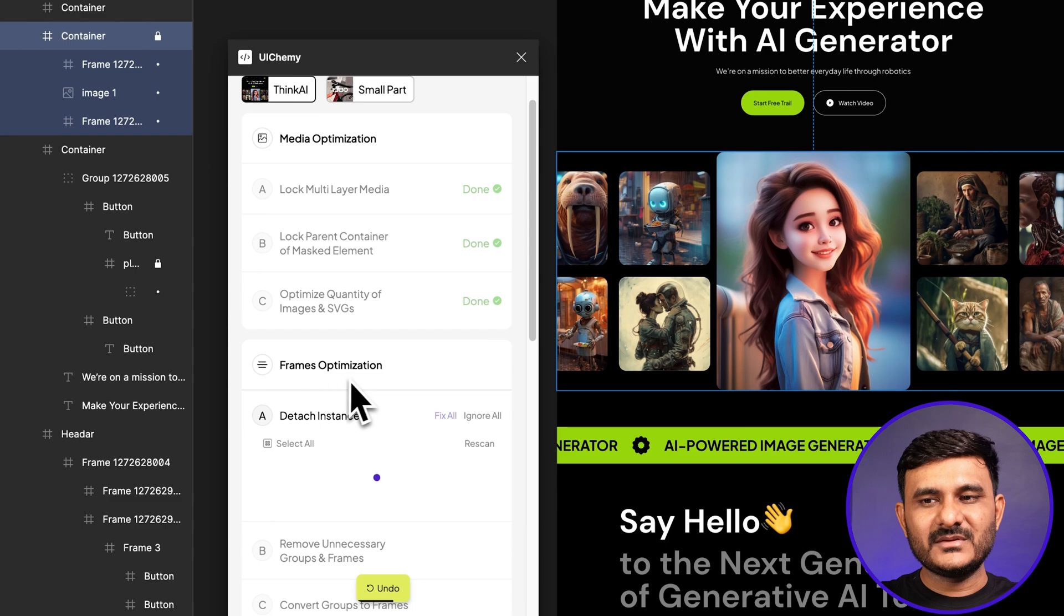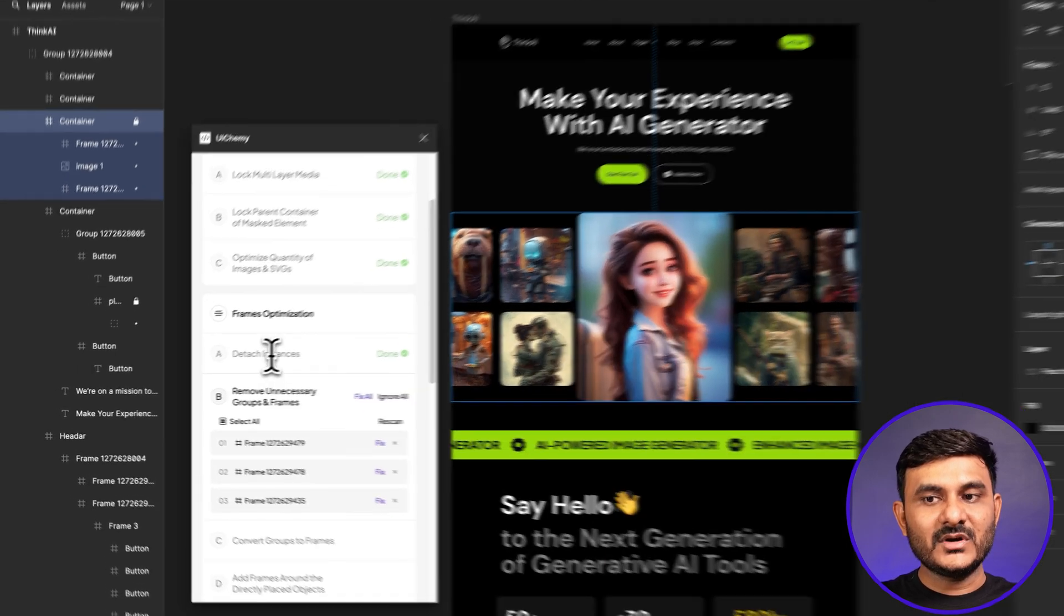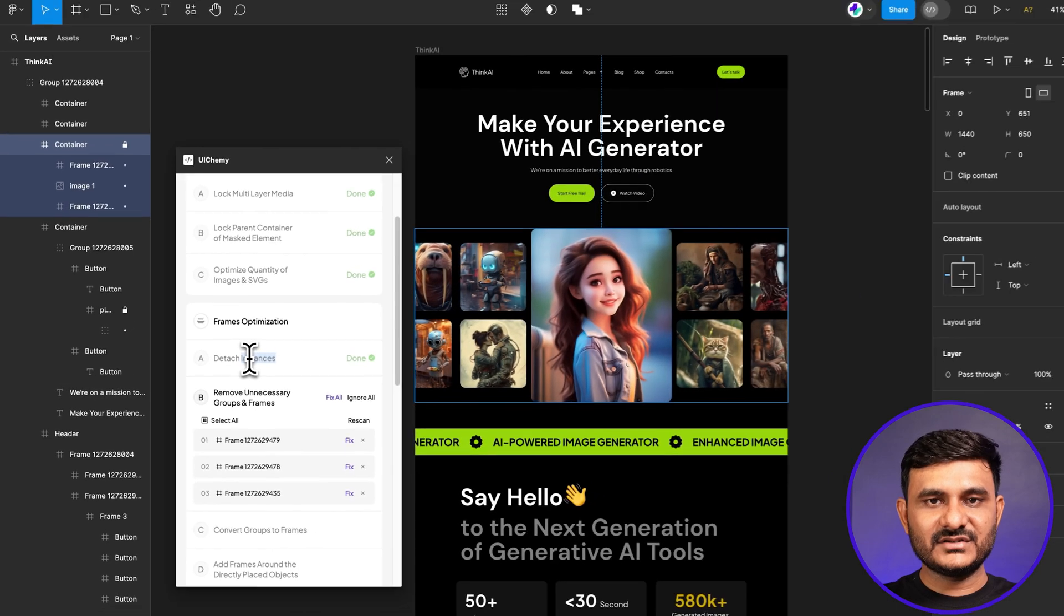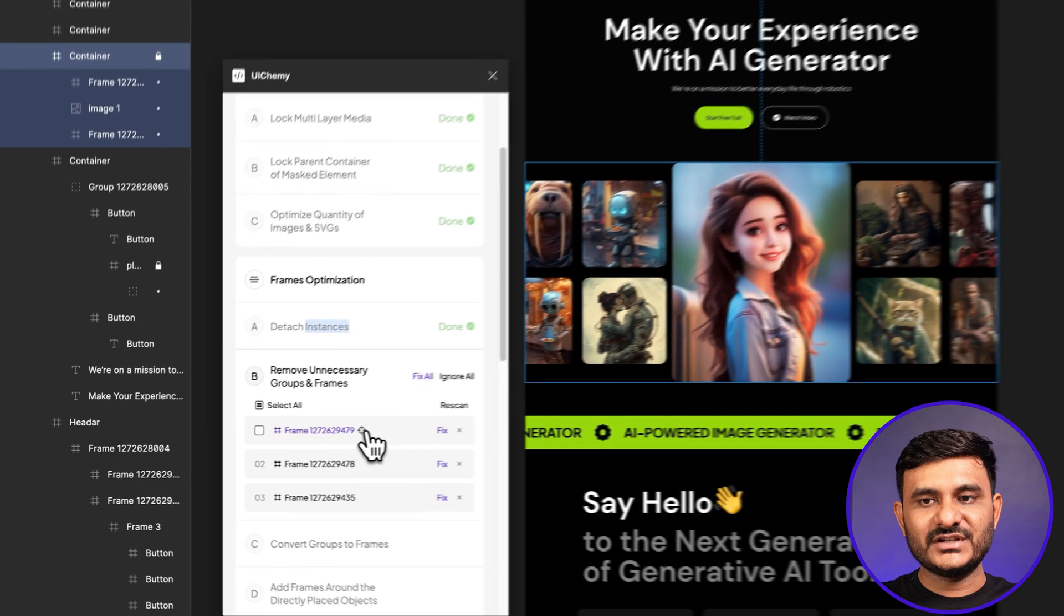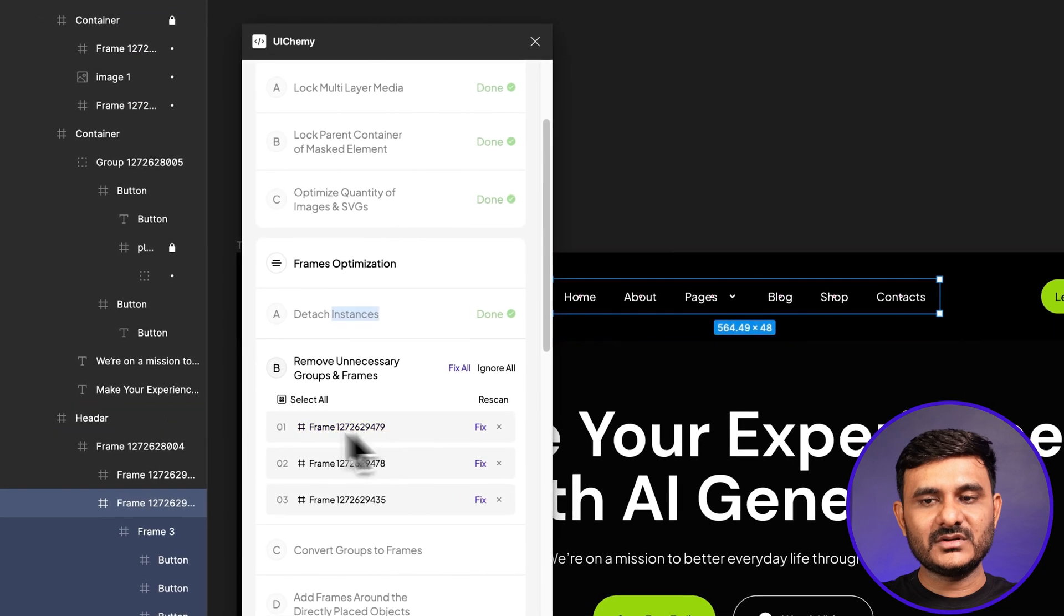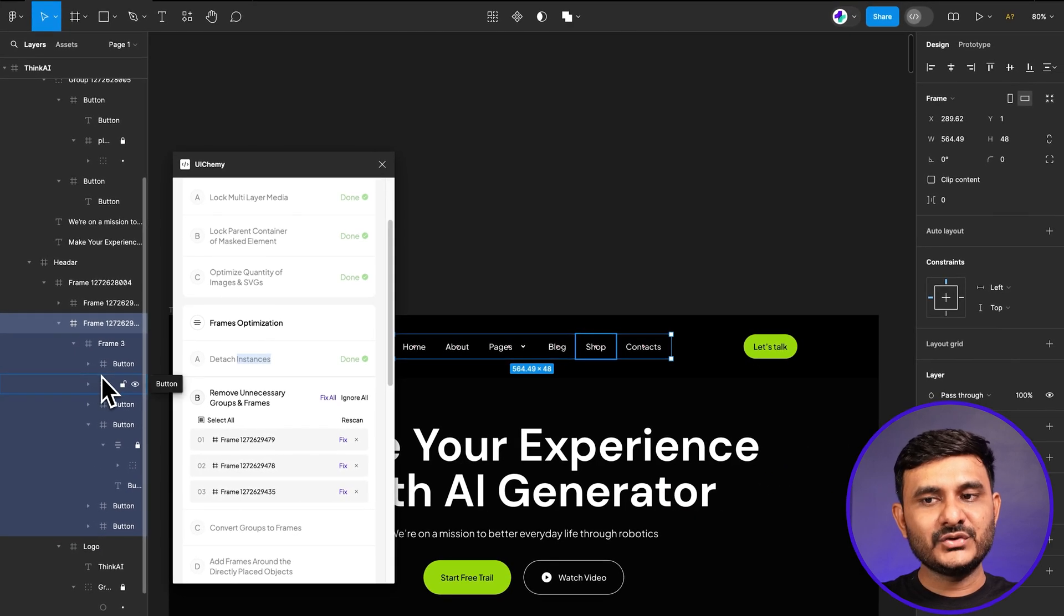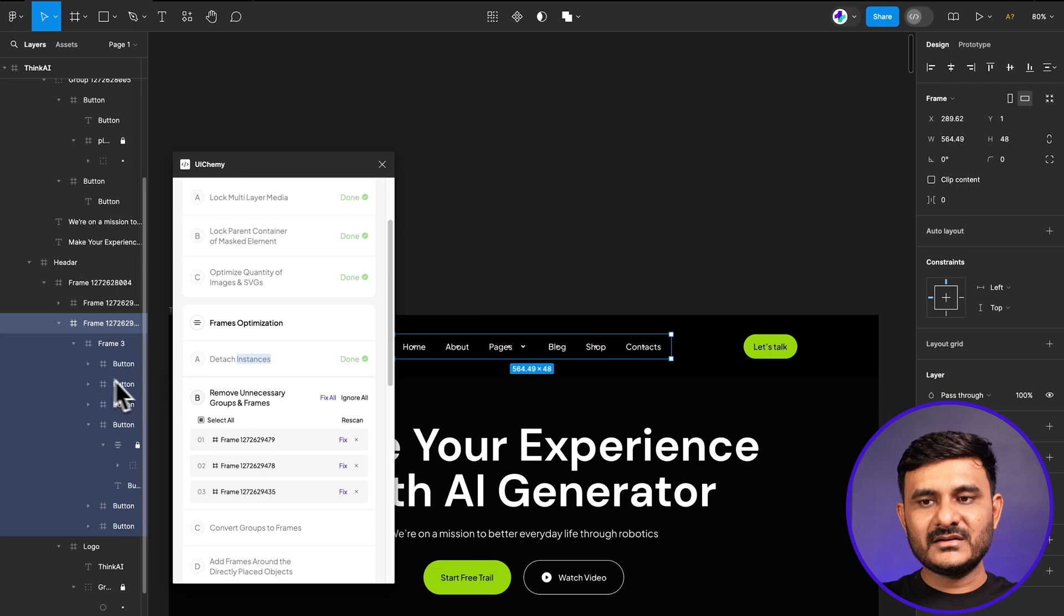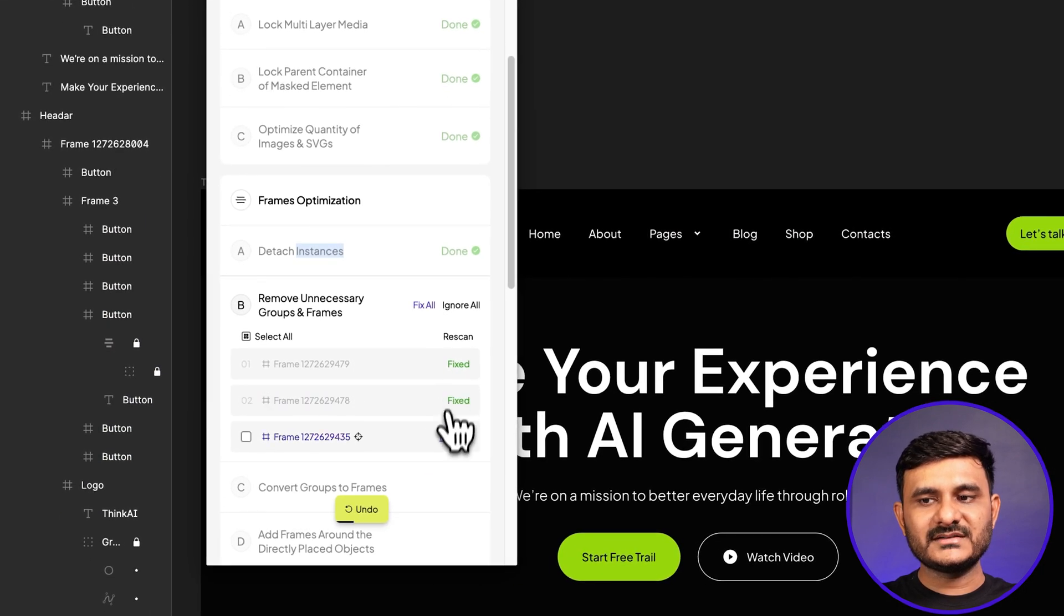Then there's frame optimization. If you're having instances, our system will ask you to detach those instances. Then there's remove unnecessary groups and frames. You can click over here and see there are lots of frames which are unused. If you're converting that into Elementor, as per our algorithm, we're considering each frame as a container widget. All your unused groups and frames will be converted into empty frames. That doesn't make sense and will make your Elementor editing experience more heavy. With this tool, you can easily figure it out. Once you click on fix, it will remove all the unnecessary groups and frames.